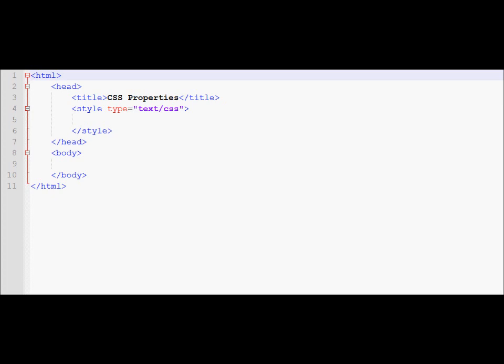It is always a good practice to follow the validation rules. So over here we are going to work with some of the properties that we have worked with before.